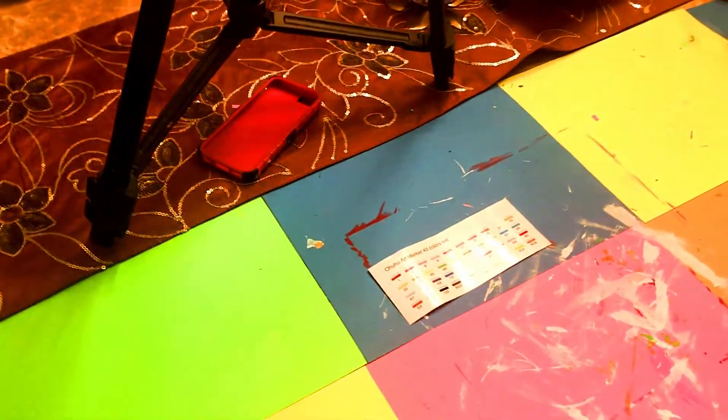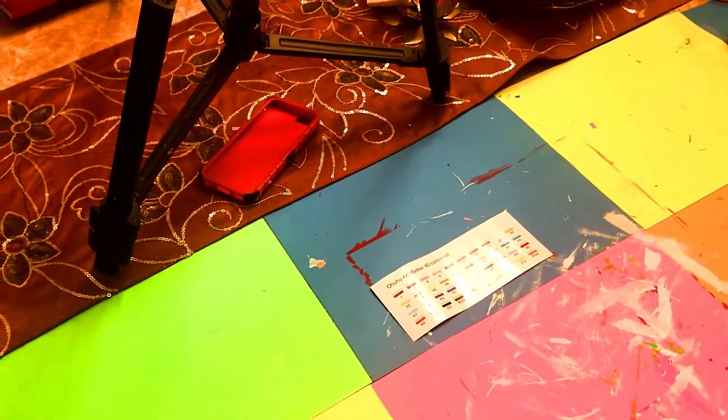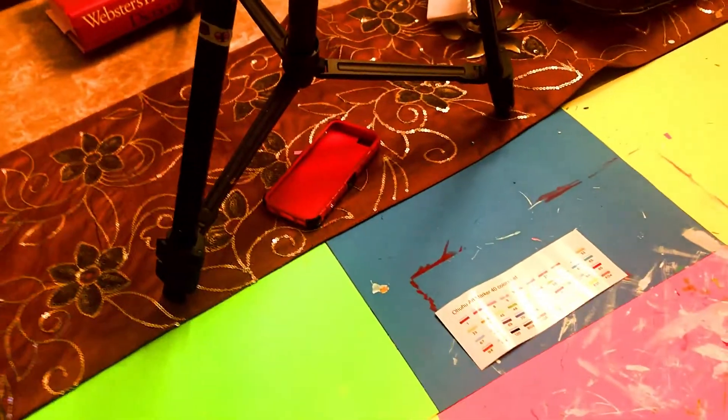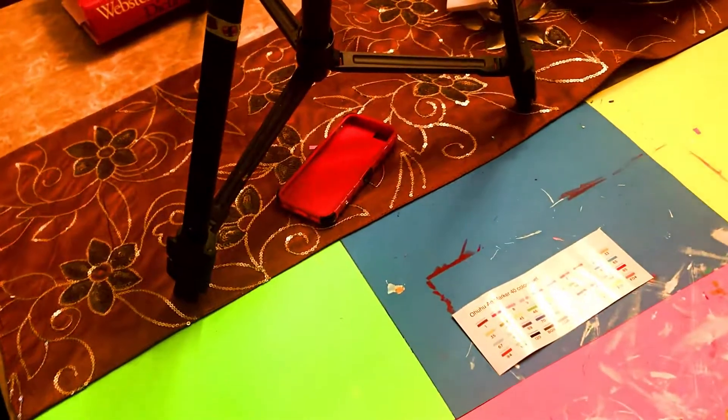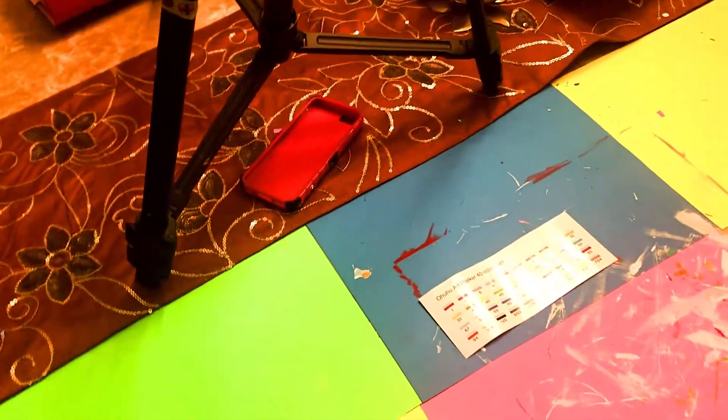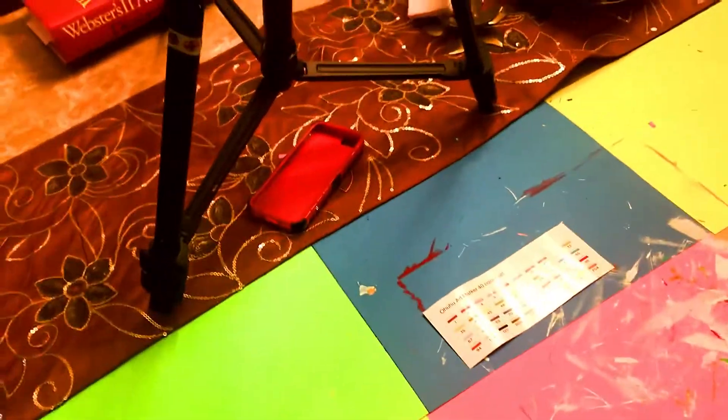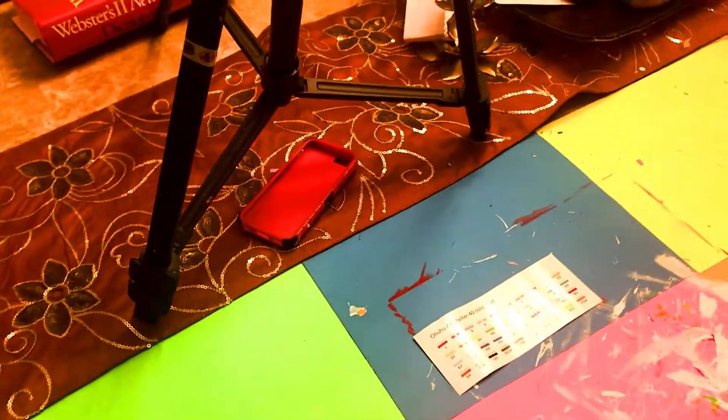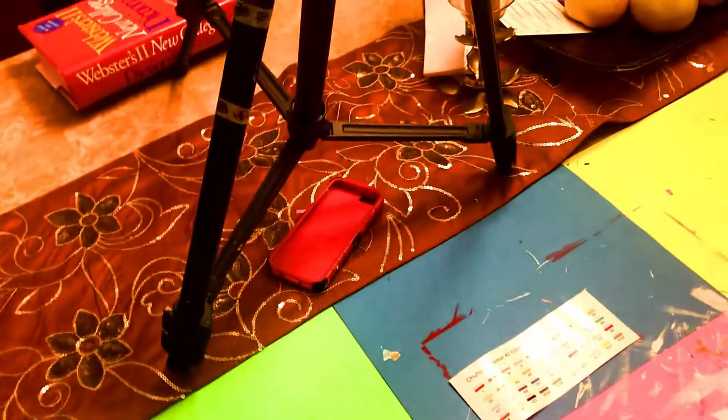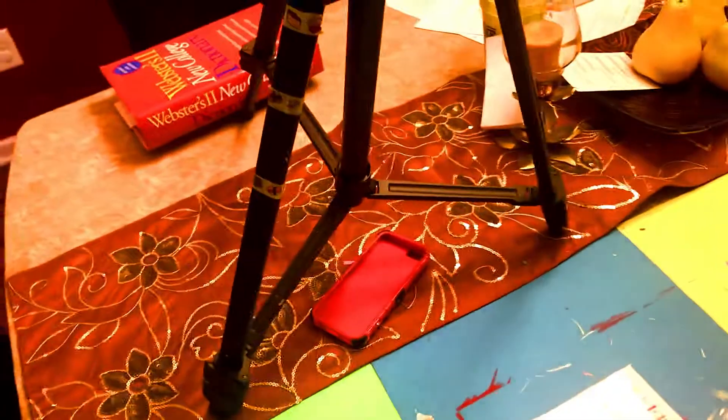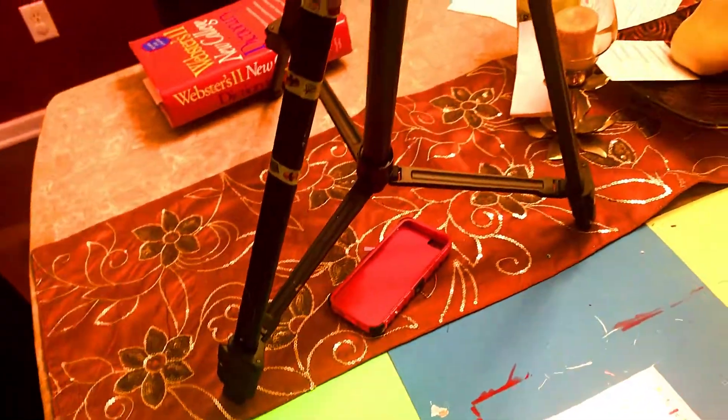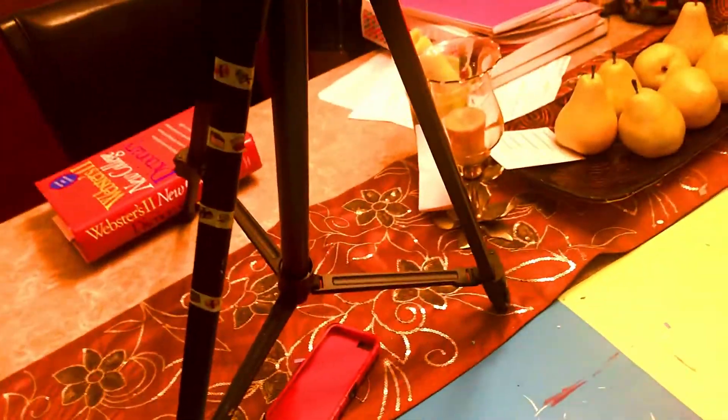Hey guys, welcome back to my YouTube channel. Today I'm going to show you how I film my videos and also my digital art setup. So first, I'm going to show you how I film my videos and all that jazz.